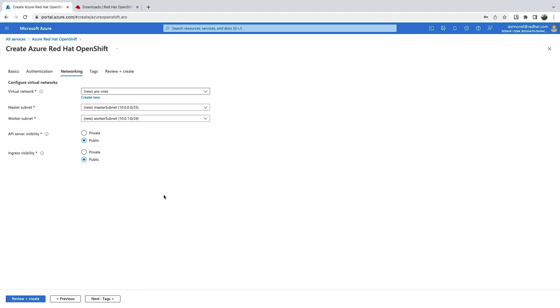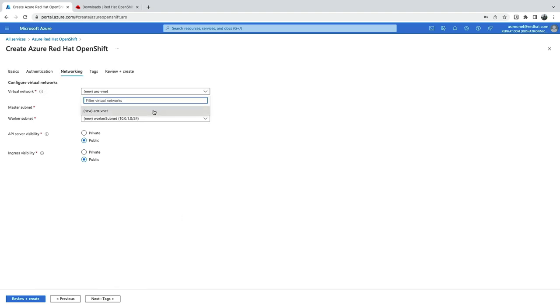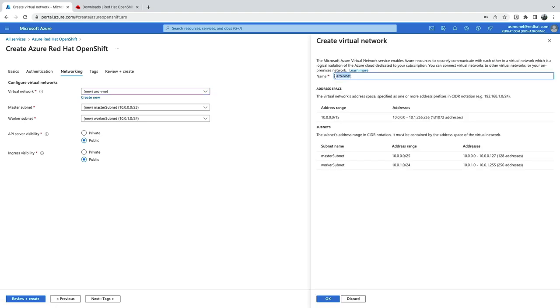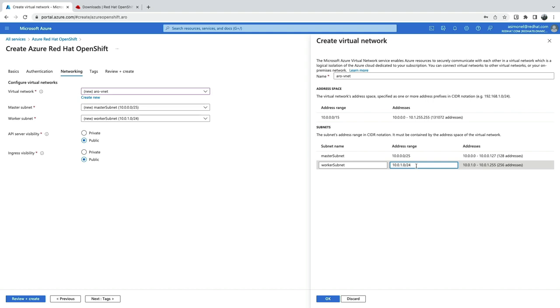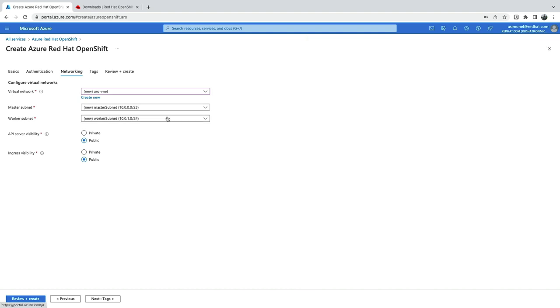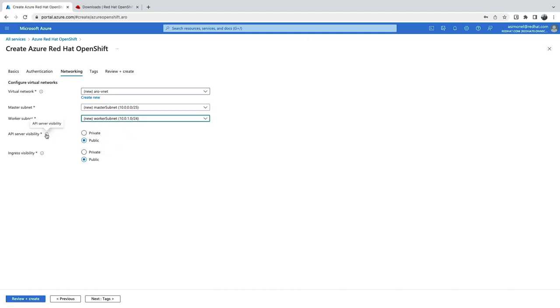Arrow is installed into a virtual network. Either use one you've created or create a new one. Through the wizard, you can adjust the address ranges for the controller and worker subnets directly. You can also set the API server visibility and ingress visibility to be either private or public, depending on what type of Azure network you've set up.